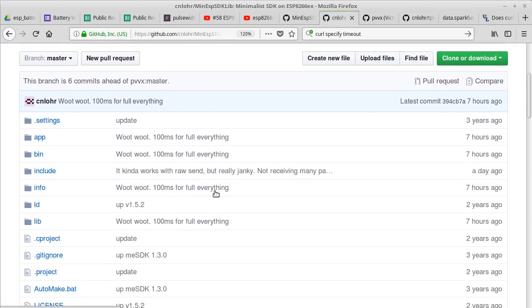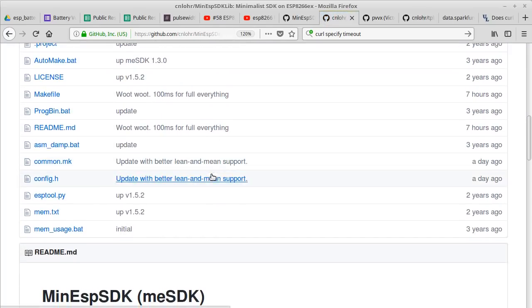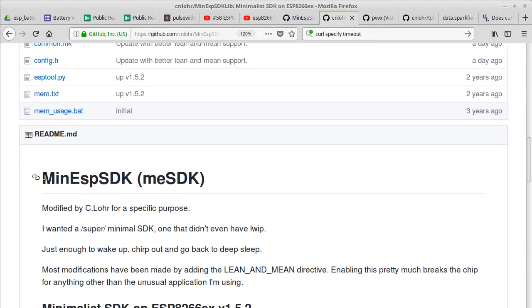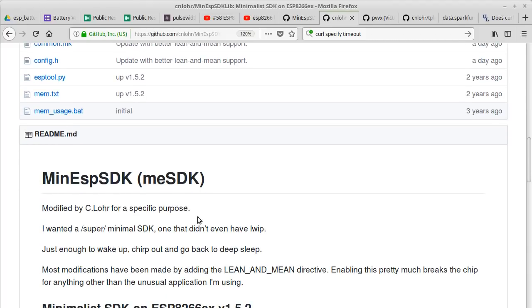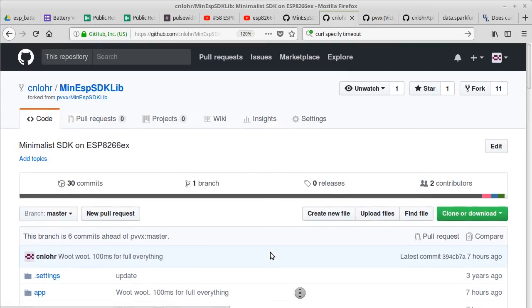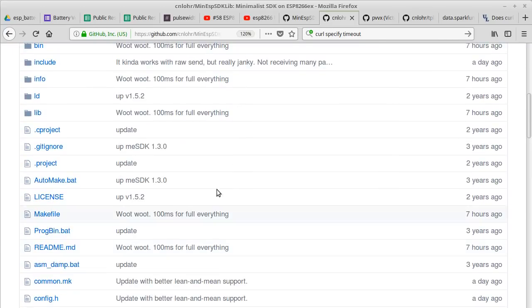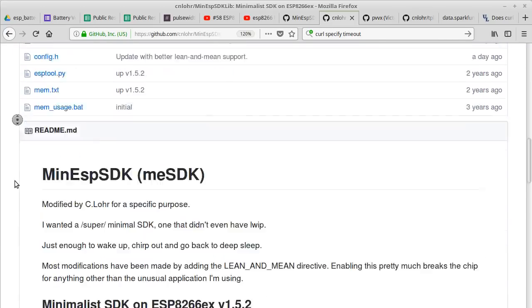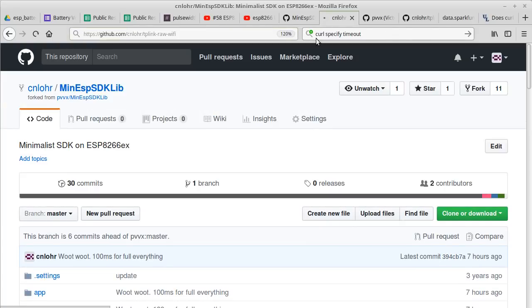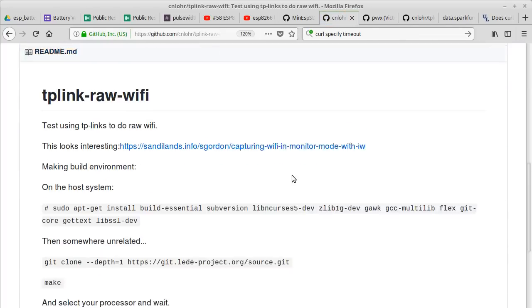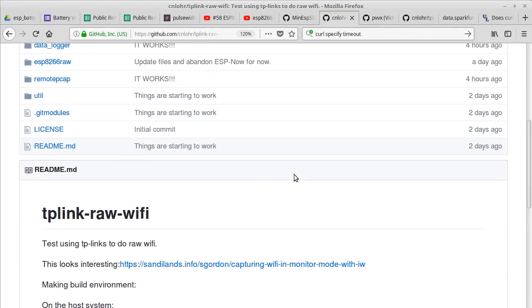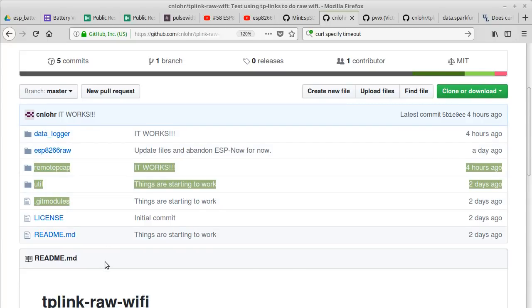All of the code is going to be on GitHub. One of the repositories is where I modified PVVX's Mi SDK and added the stuff to make it so it could be super duper stripped down and really fast. And then the other one is the TP-Link RAW WiFi project. And this is just where I have the stuff that has the data logger, the remote capture, stuff like that.